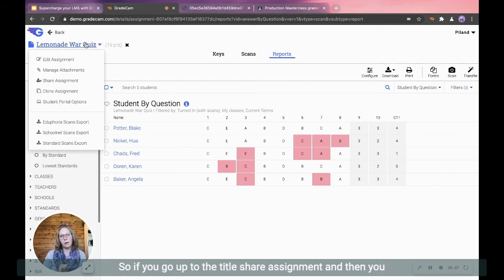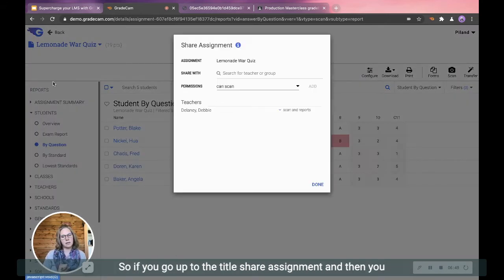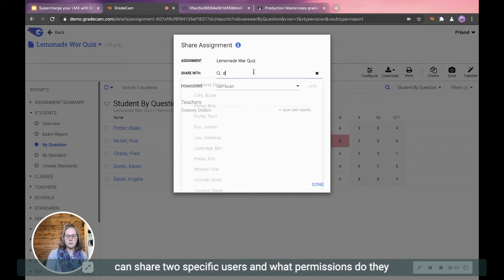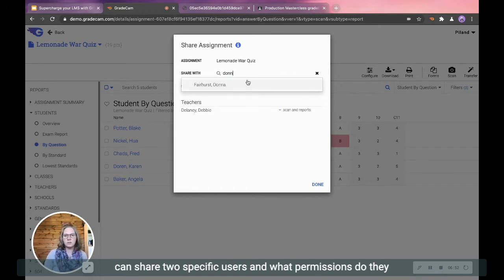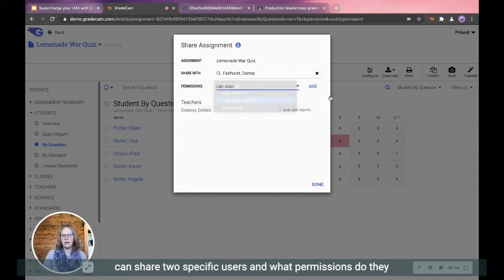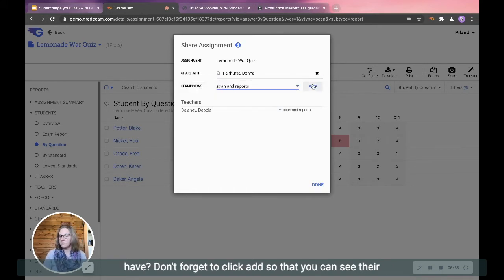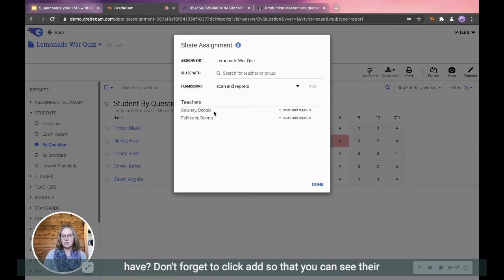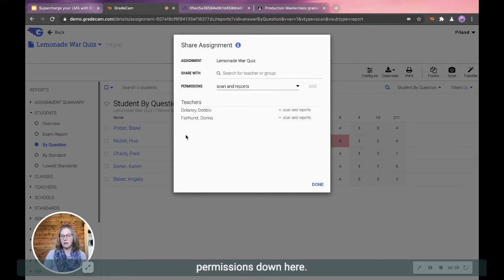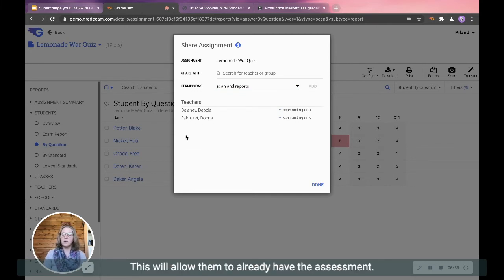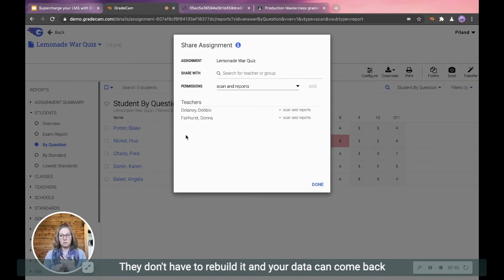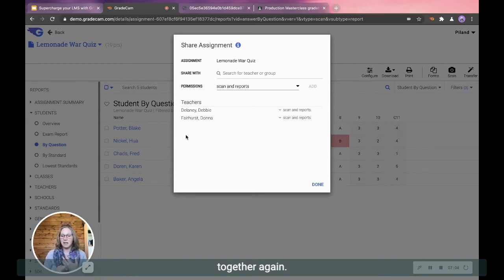So if you go up to the title, share assignment, and then you can share to specific users. And what permissions do they have? Don't forget to click add so that you can see their permissions down here. This will allow them to already have the assessment. They don't have to rebuild it and your data can come back together.